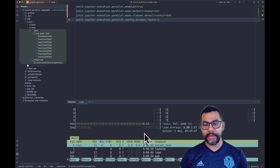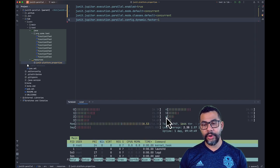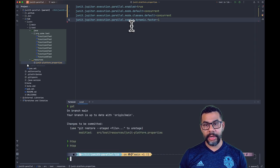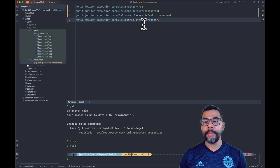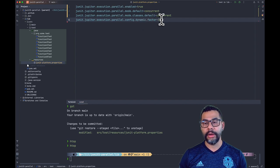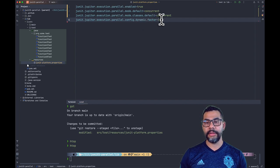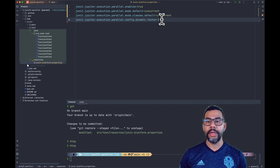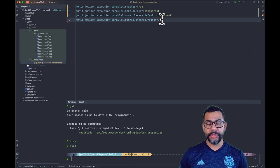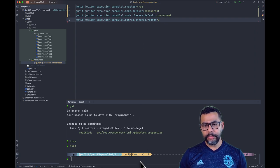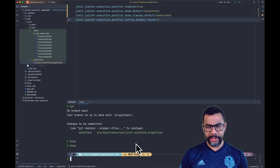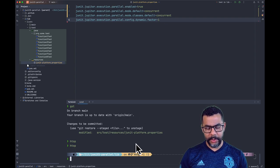In my case, I have eight cores. So we're going to be executing concurrently with eight different threads because the factor is one. So let's run the test again and see what happens.